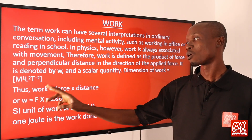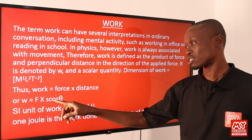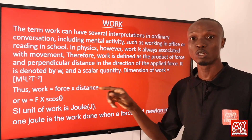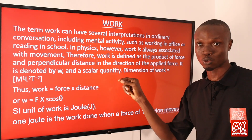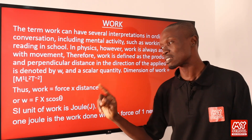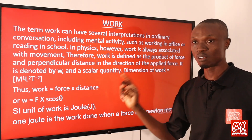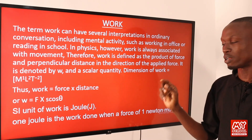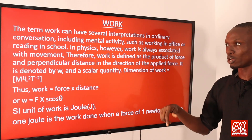Mathematically, work is defined as W = F × d, or W = F × d × cos θ. The cos θ arises because the force applied to move an object can make an angle with the horizontal plane, so we resolve that force into the horizontal component. The SI unit of work is the joule, defined as the work done when a force of one newton moves a distance of one meter.